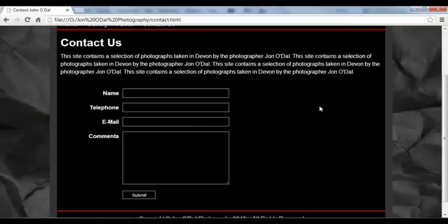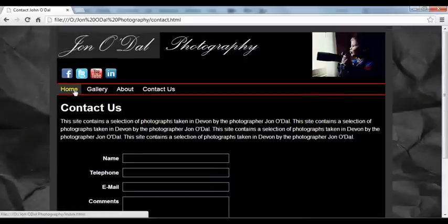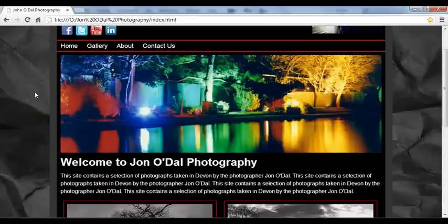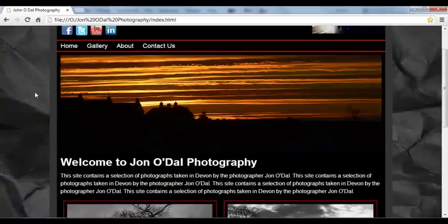And then we'll look at how to construct the contact form so that our visitors can send us comments, feedback, or questions. So we'll be covering quite a lot in this series of videos. Simply watch the video and follow the straightforward click-by-click instructions to build this entire website. I hope you enjoy this project and look out for future projects.